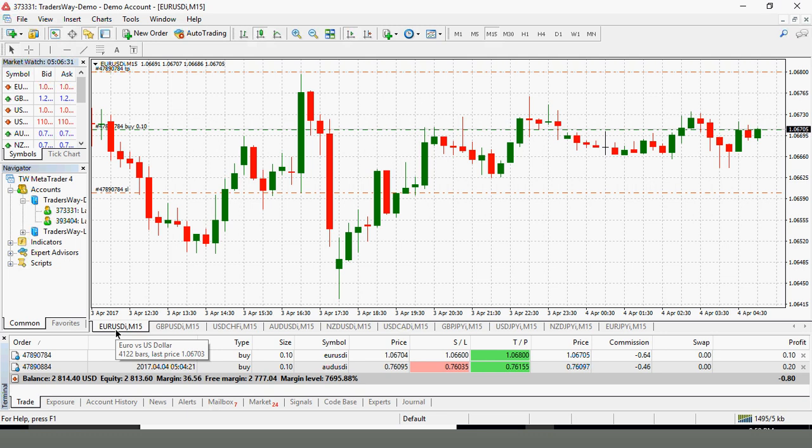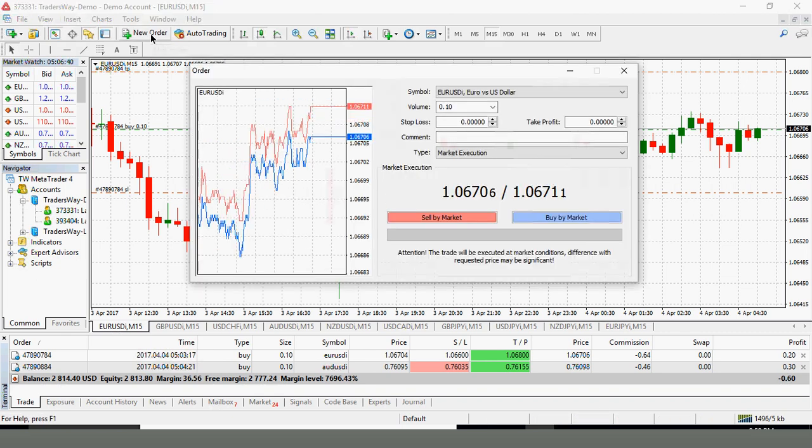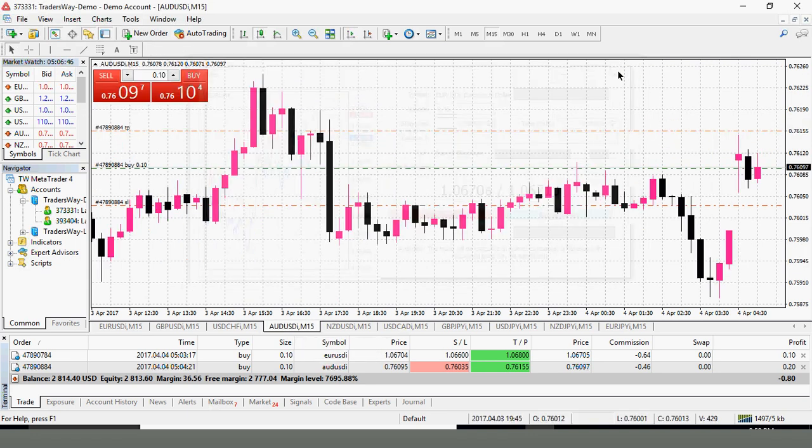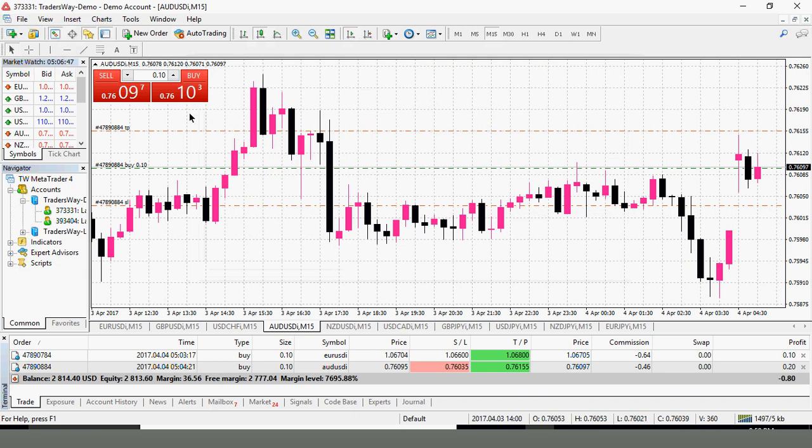That is how you open a trade in MetaTrader 4 using both the traditional order box method as well as the one click trading method in MetaTrader 4. Have a great day. See you soon.